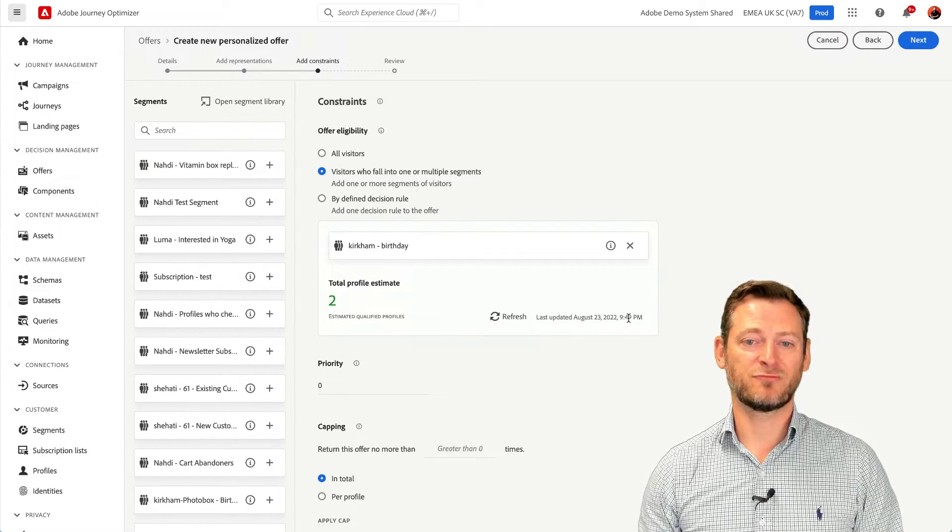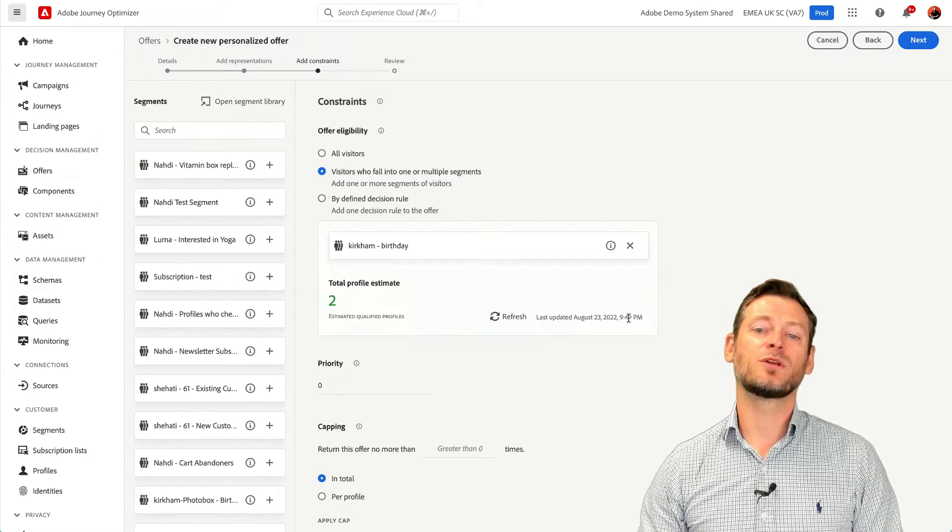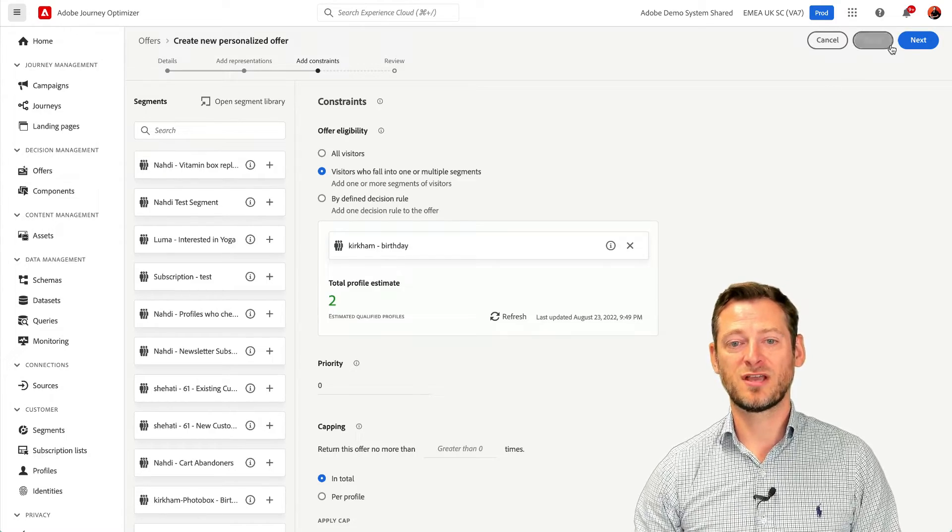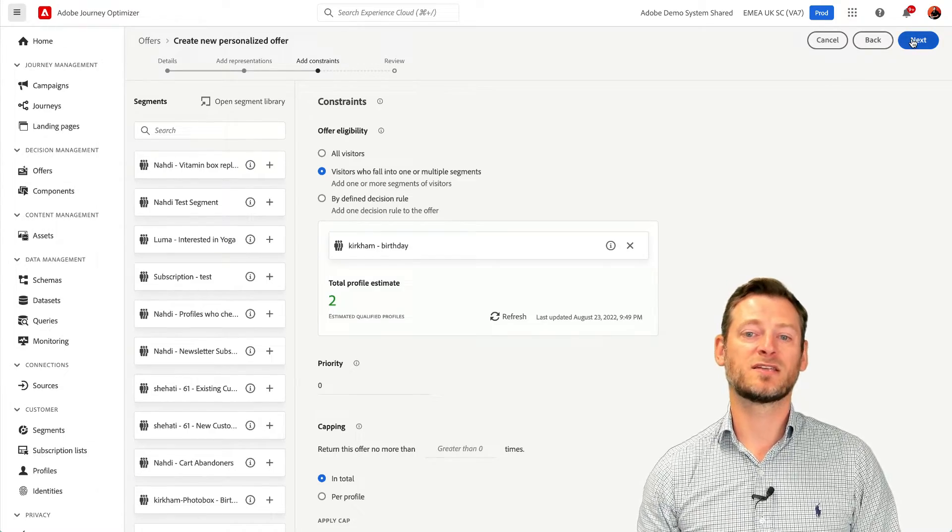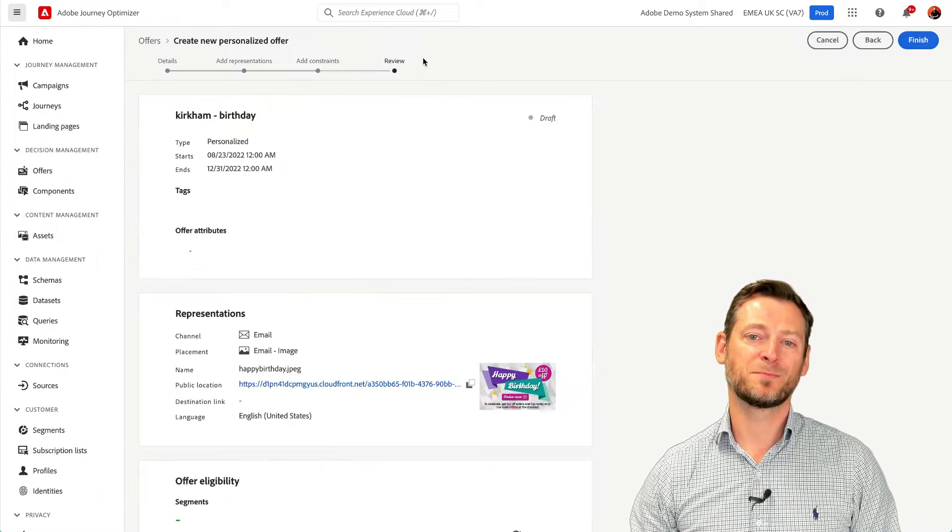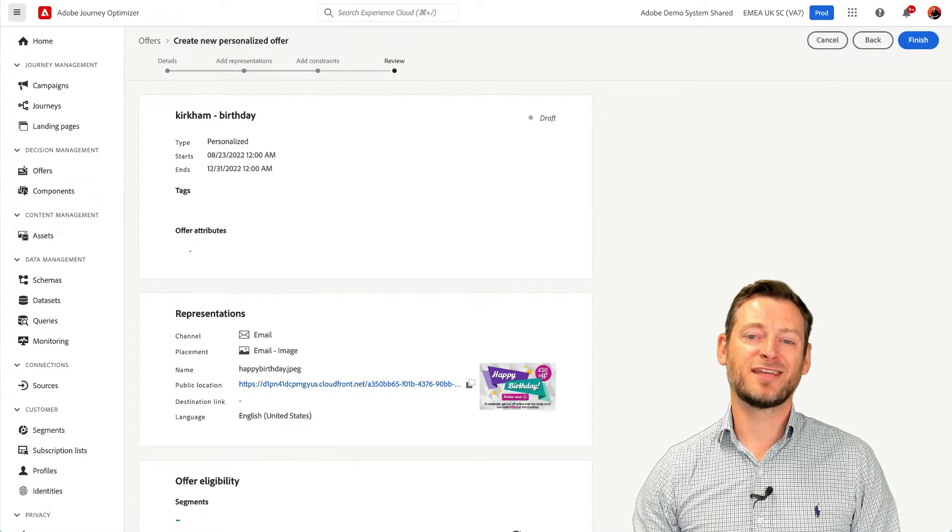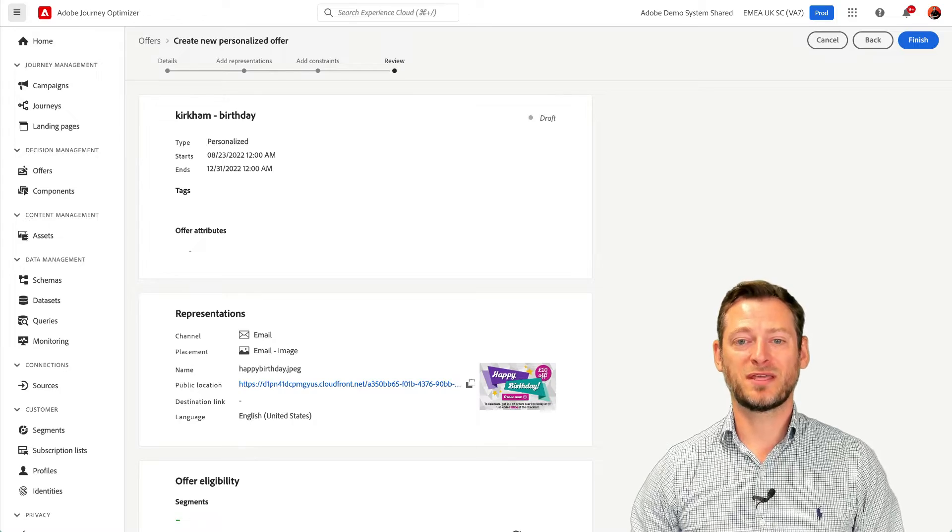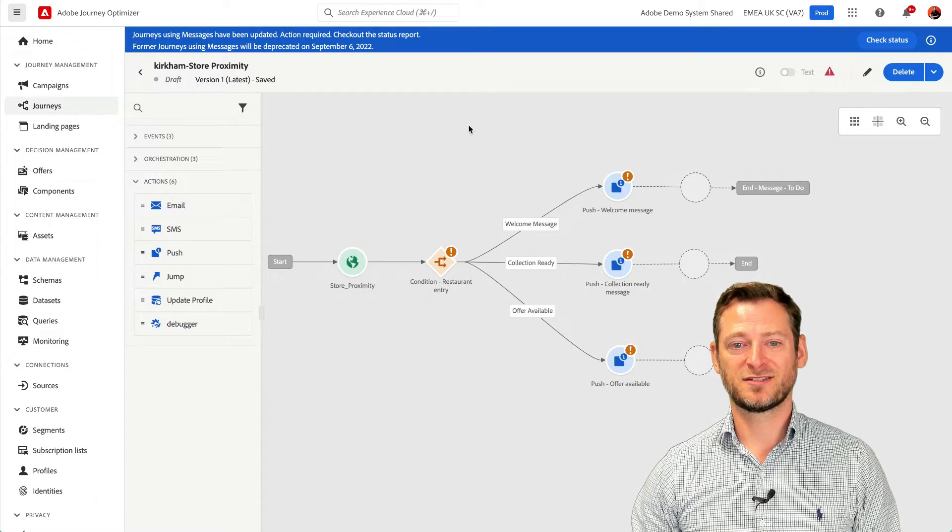And if we refresh, we will see that two customer profiles are in this segment right now. And finally, Event-Based Journeys.